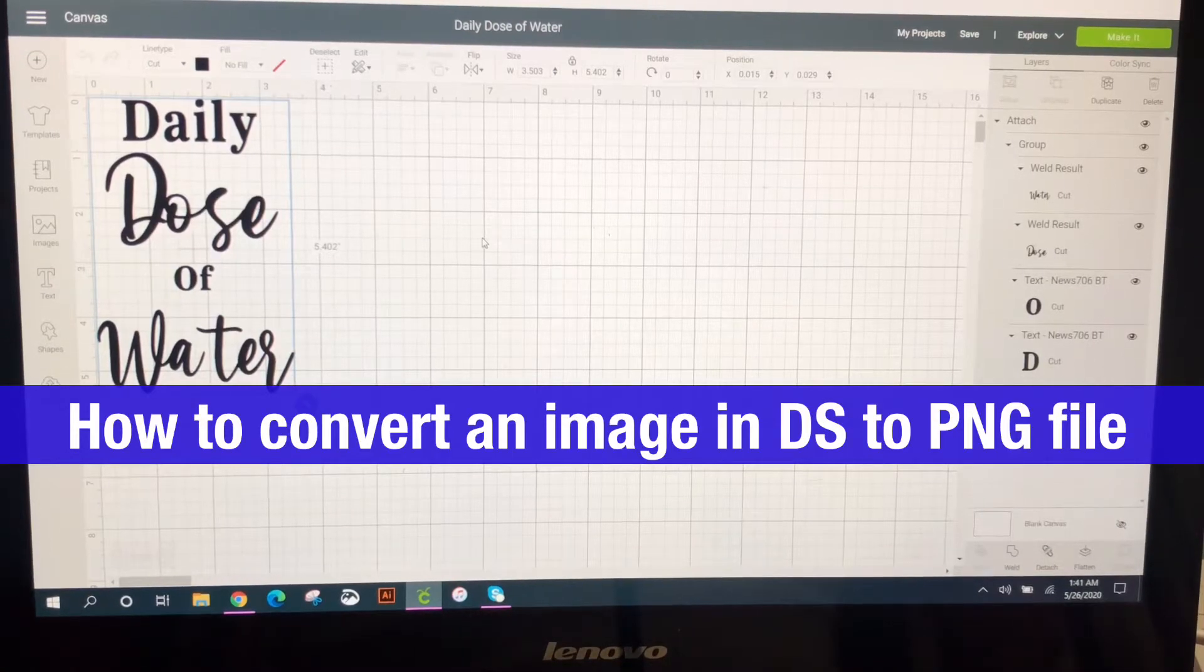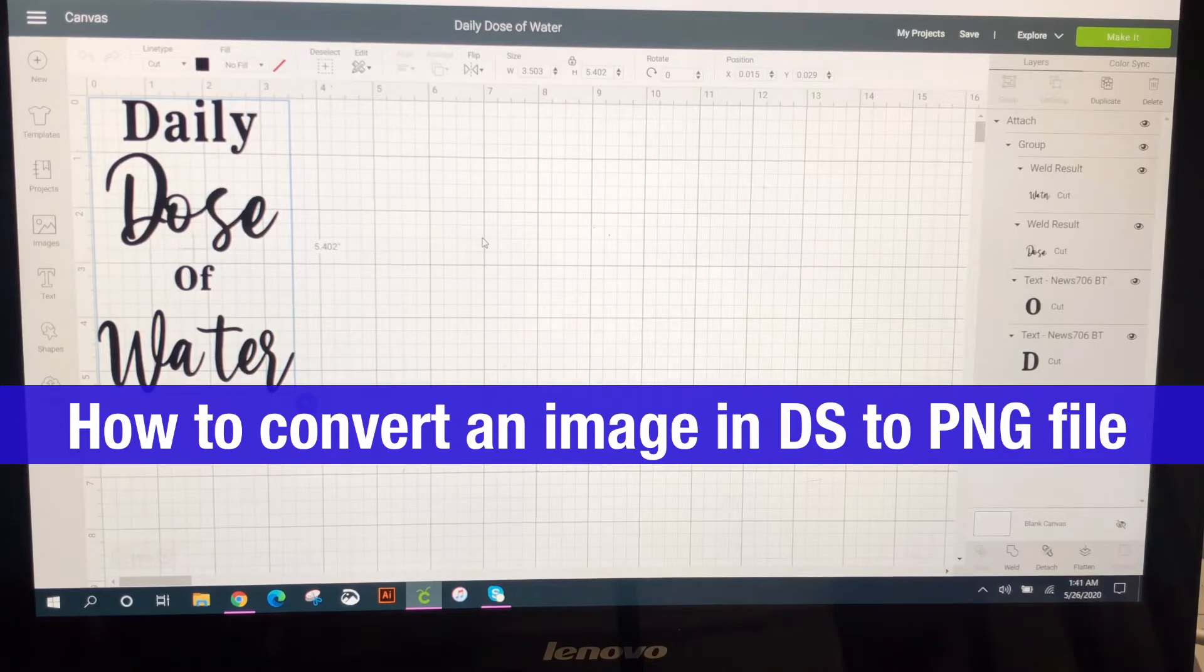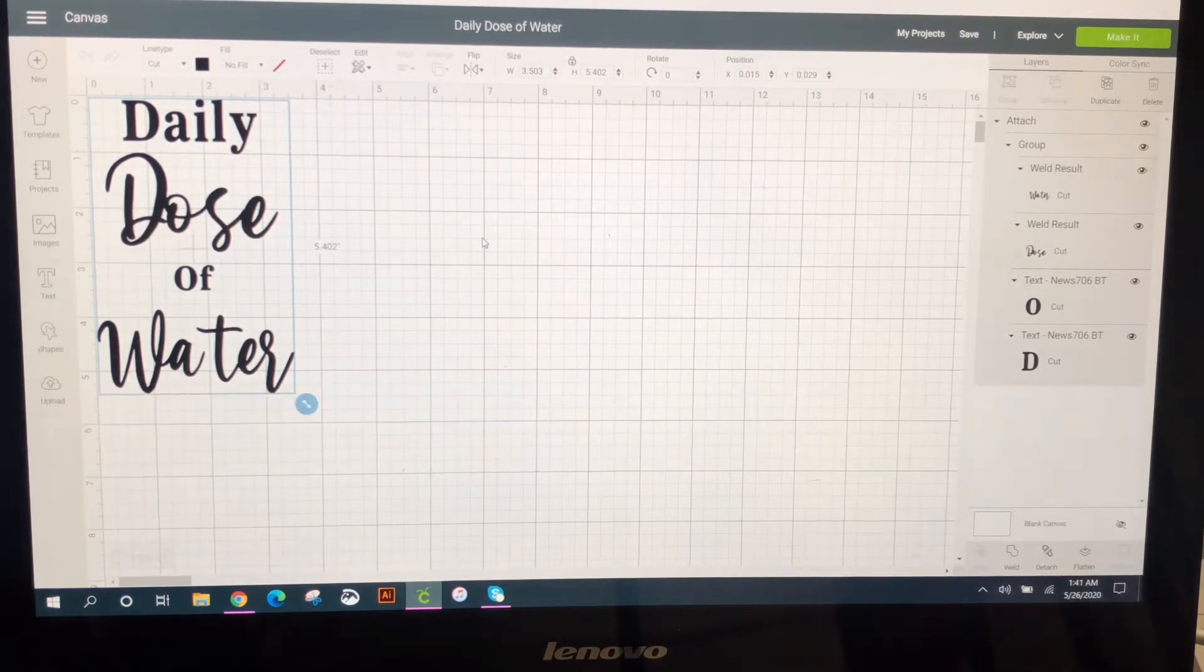Okay, so today I'm going to get right to it. I'm going to show you how to convert an image in Design Space that you created to a PNG file.